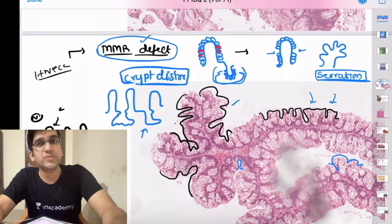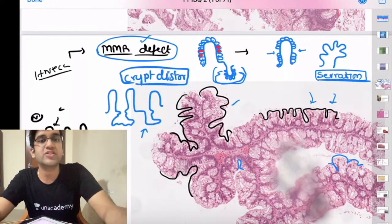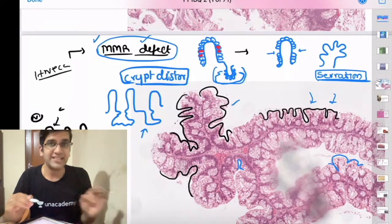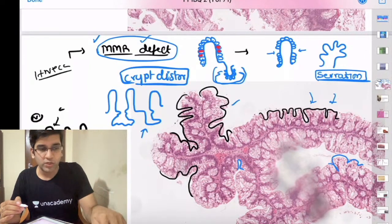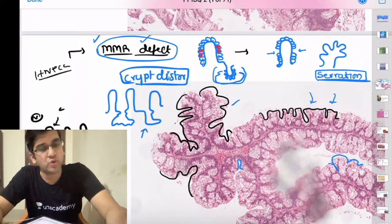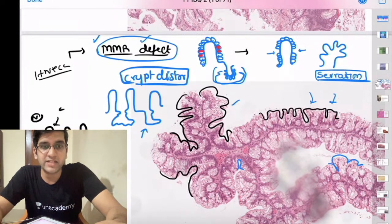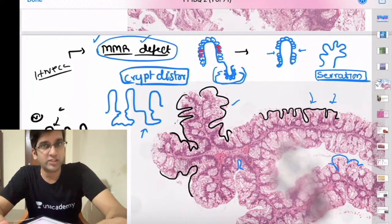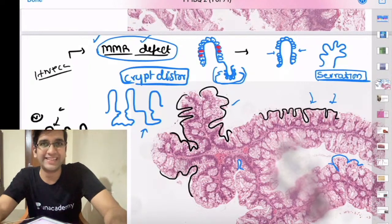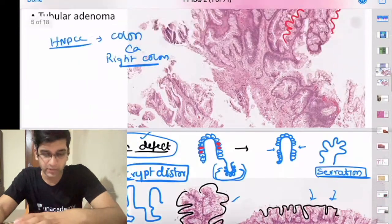That's why HNPCC-related colon cancers are always on the right side — there's lots of proliferation and a repair defect. MMR defect is the pathogenesis of both serrated adenoma and HNPCC. Regarding Lynch syndrome — what is the Amsterdam criteria? Apart from colon cancer, there's one more cancer very commonly seen in Lynch syndrome.